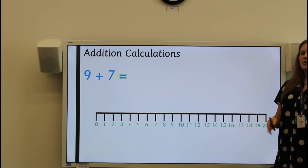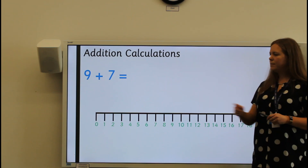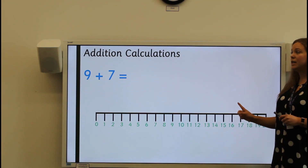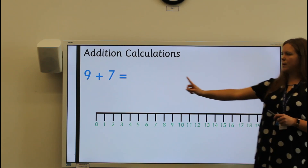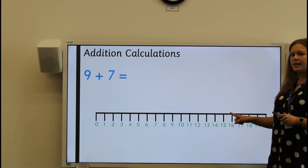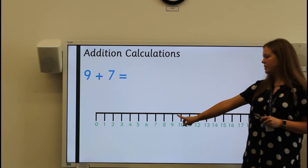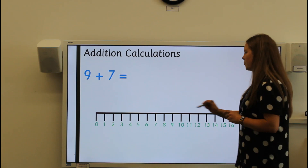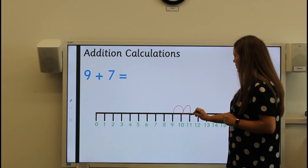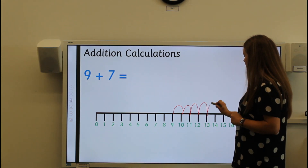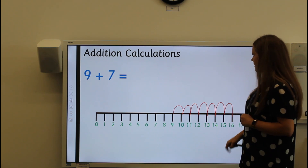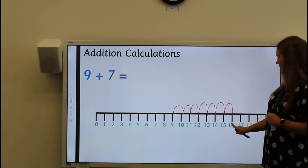When we are using a number line to help us with our calculations, we might sometimes have a number line that already has the numbers written on it. So in this case, when I want to add nine and seven together, I can use the number line here by finding nine first and then counting on seven jumps of one. Let's count together: one, two, three, four, five, six, seven. So nine add seven equals sixteen.